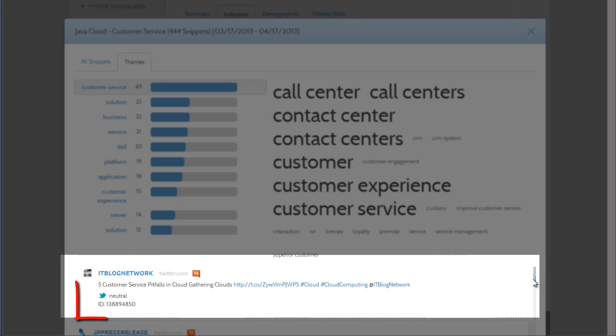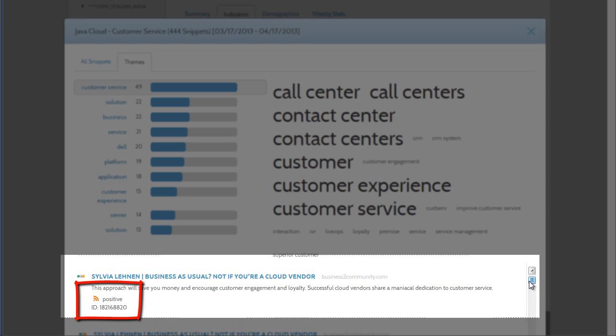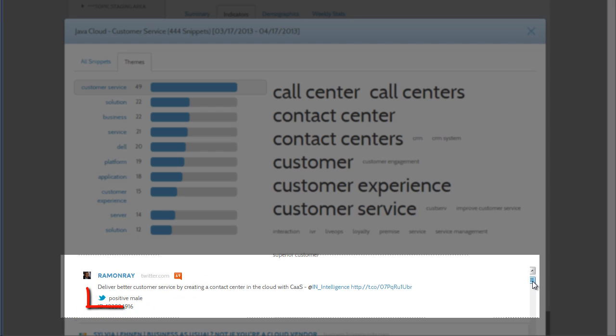For example, this one is neutral, here's a negative one, and here's a positive one. Other key information is the content type and the customer's gender.